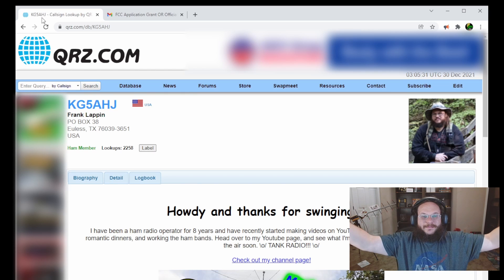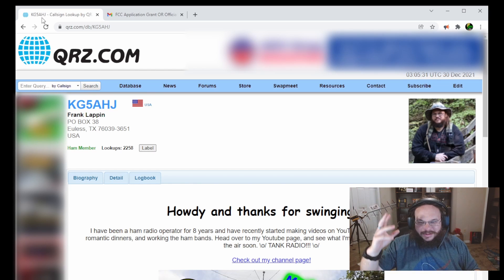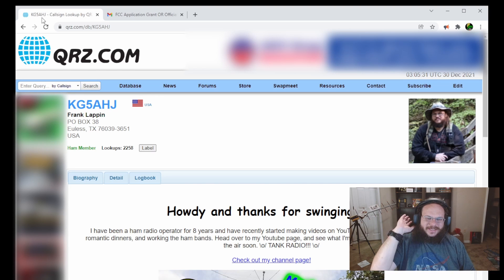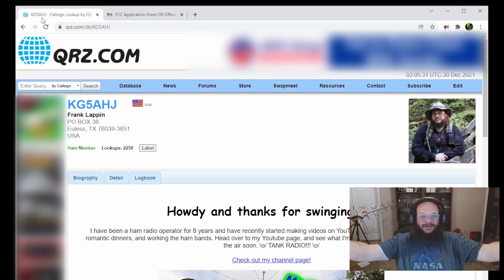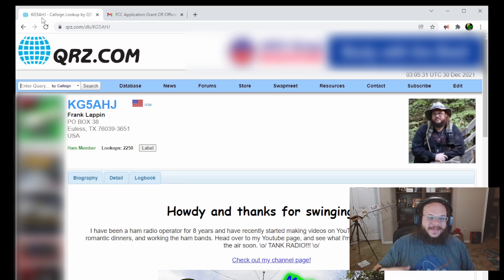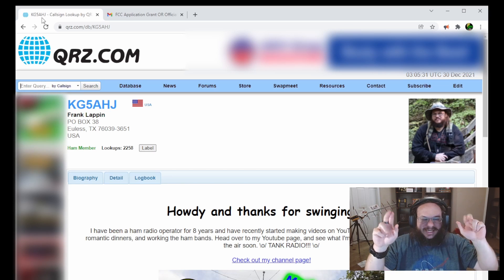But now I have a PO box instead of my address, and now you can send QSL cards and other things. It's no longer blurred, so I have updated that, and now I'm anonymous-ish.